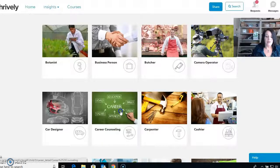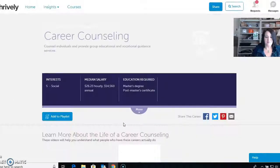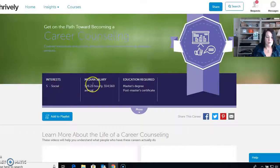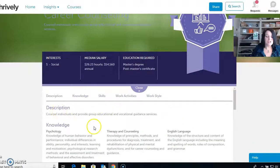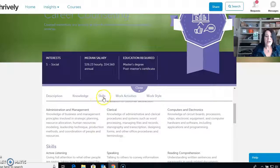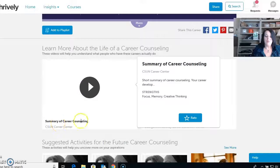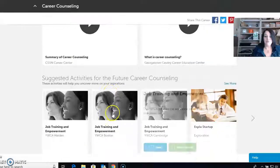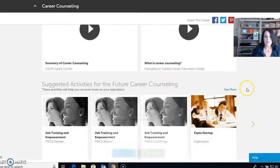I'm going to pick career counseling to see what's involved. It's going to tell me the interests required — you have to be social. The median salary is about $54,000 a year and the education required is a master's degree or post-master's certificate. I can click 'more' to find out even more — a description, knowledge needed, skills, work activities, and work style. I can also watch videos on a summary of career counseling and look at some suggested activities.